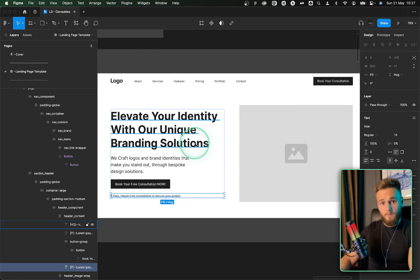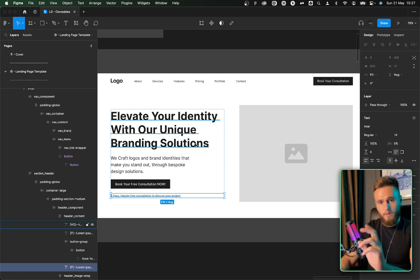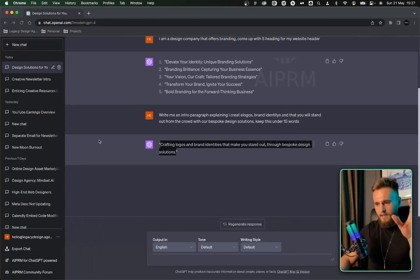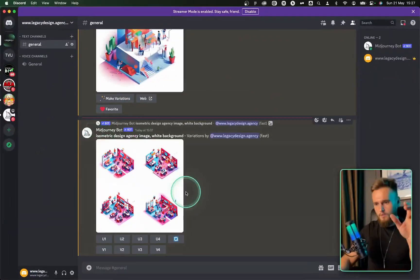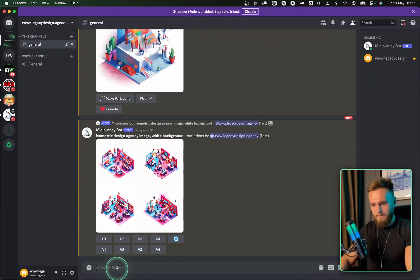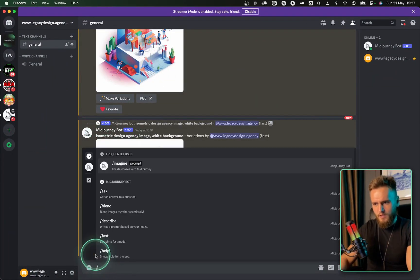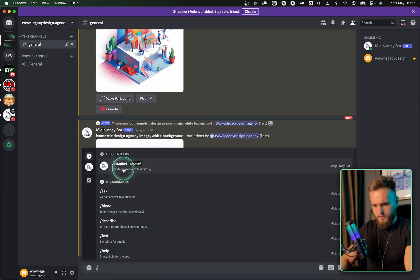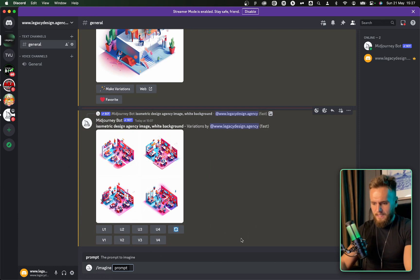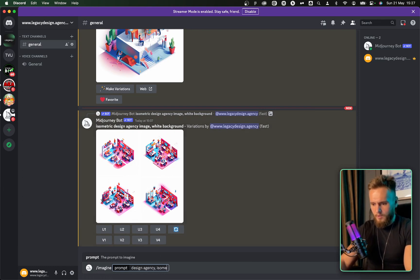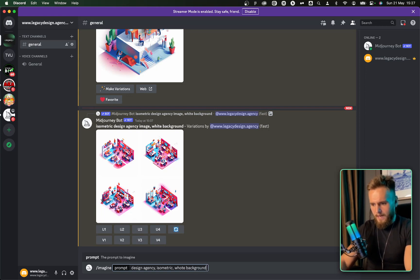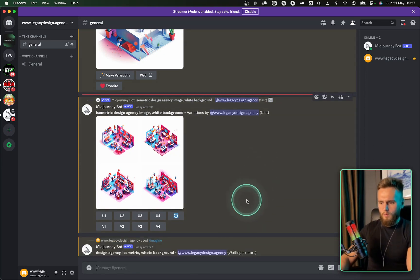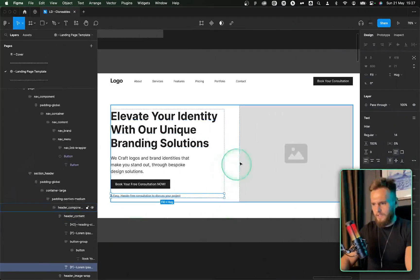So we are doing well so far. Let's actually get some color schemes and branding in there. And what we're going to do for this is going to be wicked. We're going to go over to mindset AI. Now let's not, sorry, not mindset. We're going to use MidJourney in Discord. So I'm going to type in imagine and I'm going to put in, let's say design agency comma isometric white background. Let's see what that comes up with.